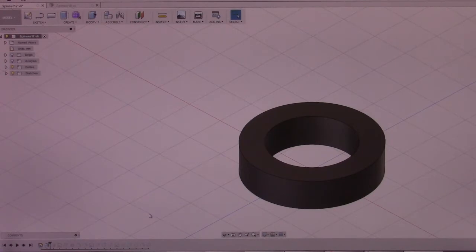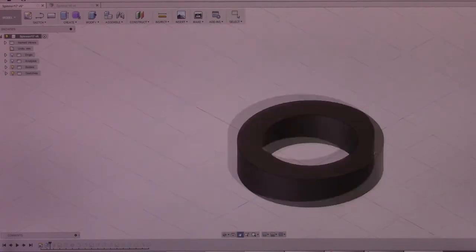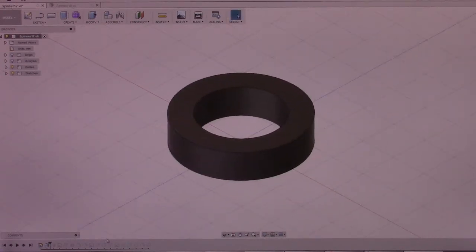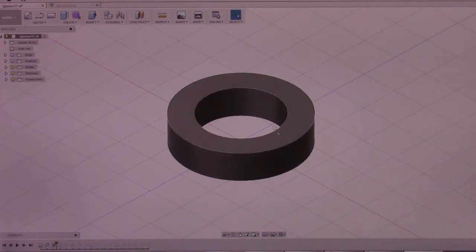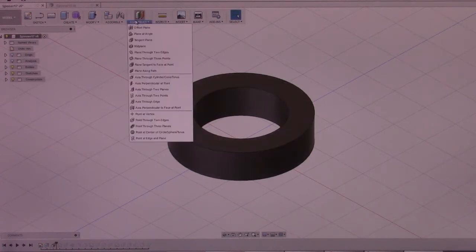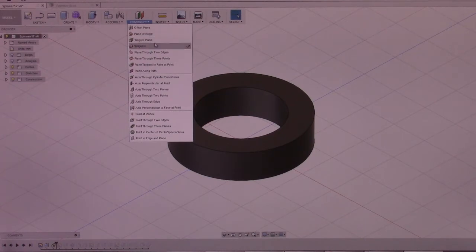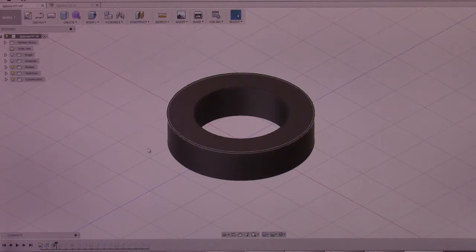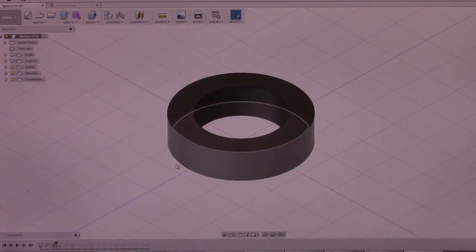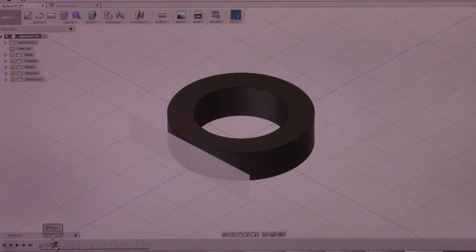Then I extrude this up, and then I place a tangent plane. A tangent plane is placed, as you can see right there.